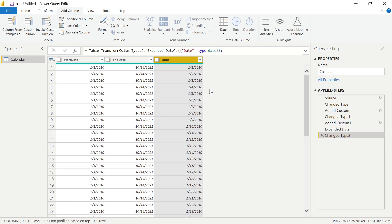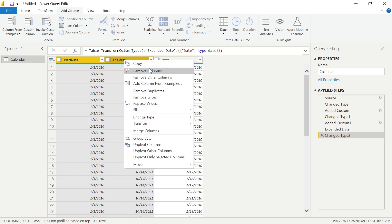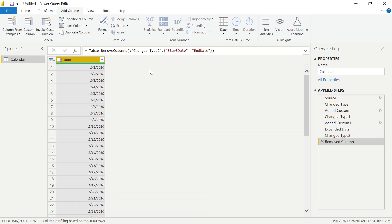Our very last step to close out this date column is to go ahead and get rid of our start and end dates. If I control-click and right-click, we can remove those columns.